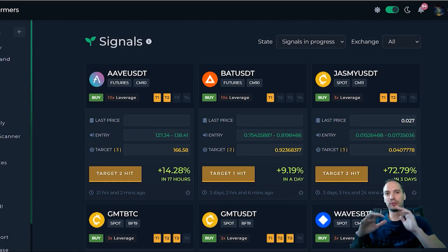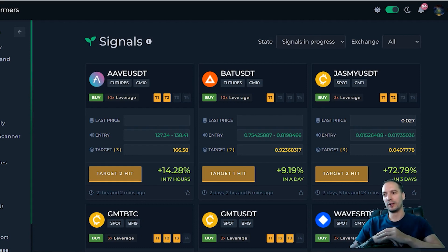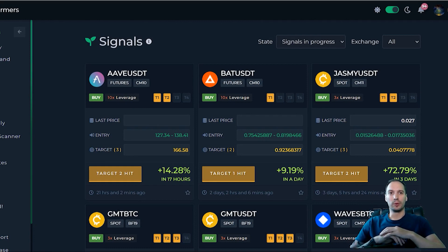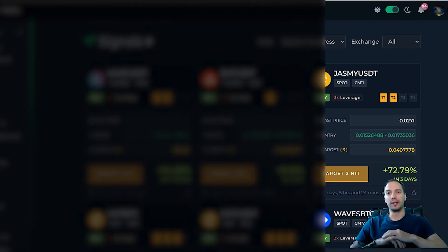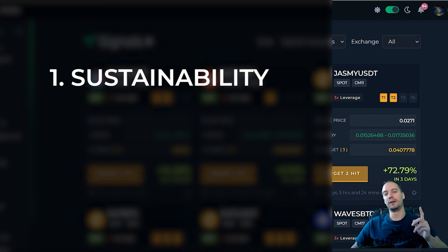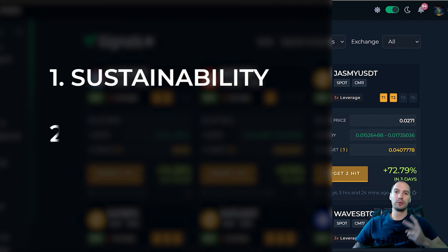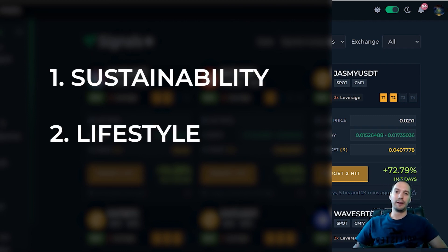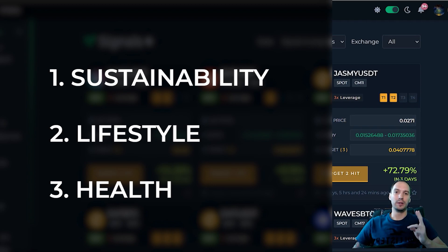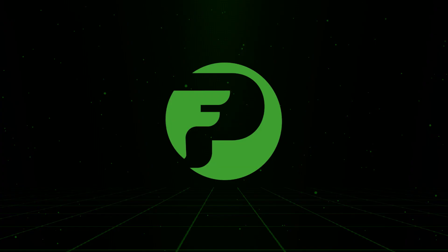Screw the Lambos, screw the watches. Let's get real for a while and let's think about a few things. Number one: sustainability. Number two: lifestyle. And number three: your health.